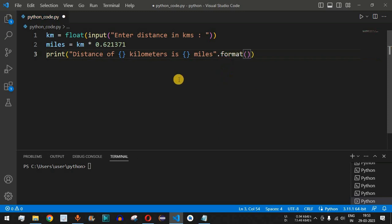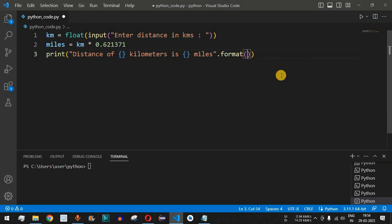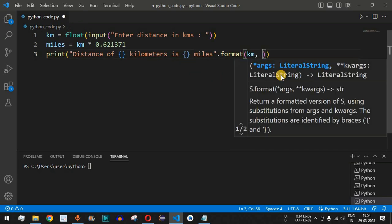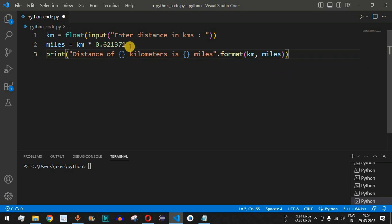We provide both variables: km for kilometers, displayed in the first set of curly braces, and miles as the second parameter displayed in the second set of curly braces — so km followed by miles.